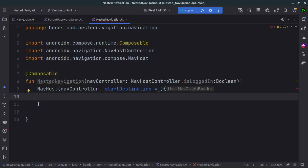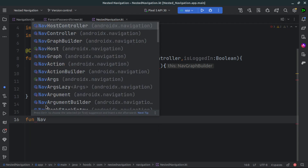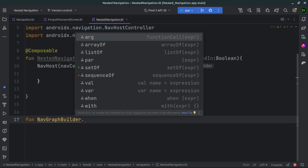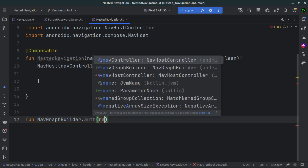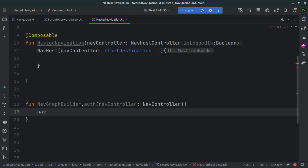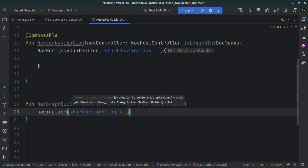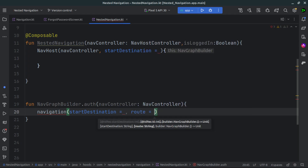In order to create nested navigation, we have to create something called navigation graphs. This graph points to different types of navigations which we have. We can have multiple navigations in one graph — for example, authentication and home. Let's create a simple extension function on NavigationGraphBuilder and call it auth for authentication. One parameter we can pass here is the navigation controller. This navigation takes in the start destination for this particular destination, and also a route — we can call this auth_graph in order to navigate here.